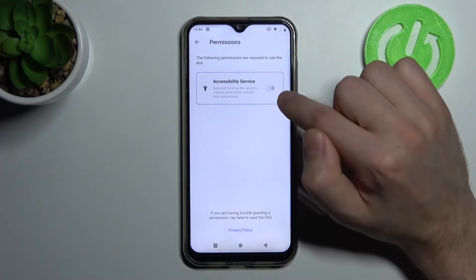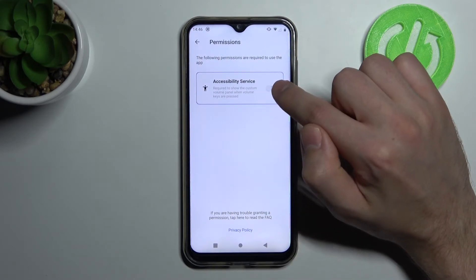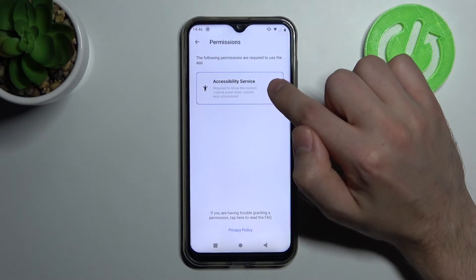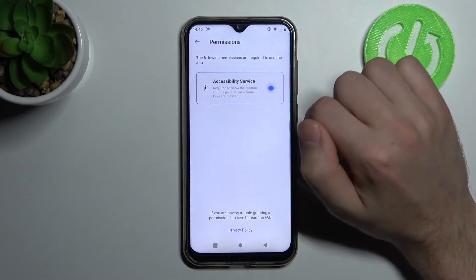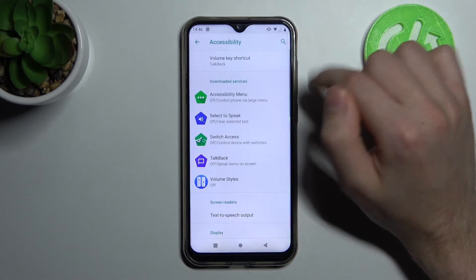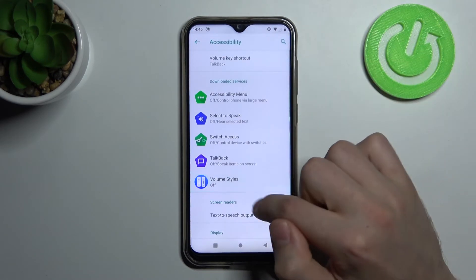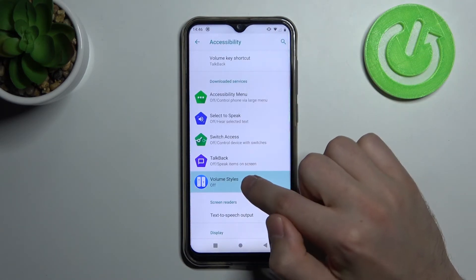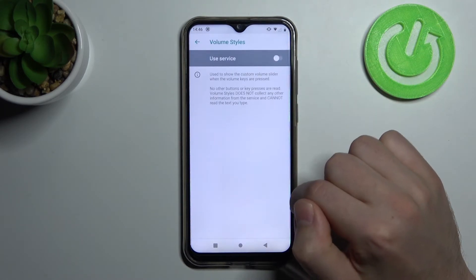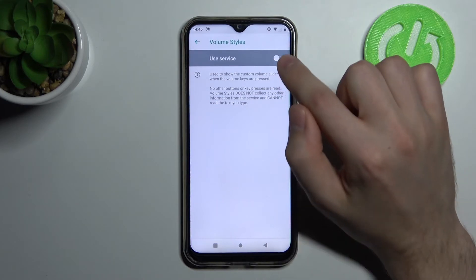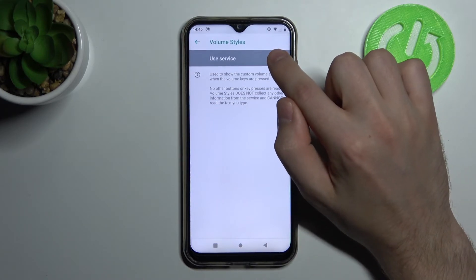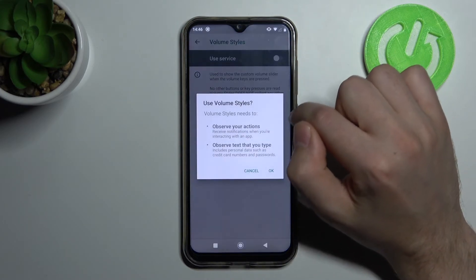Next, you need to give accessibility permission to this application. Turn it on, and then in settings click on this application and click to use the service.